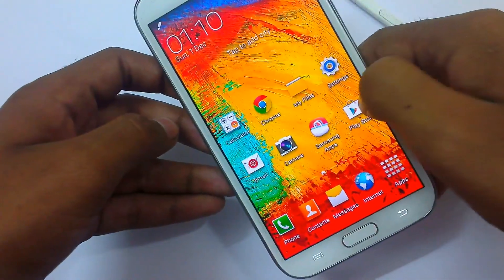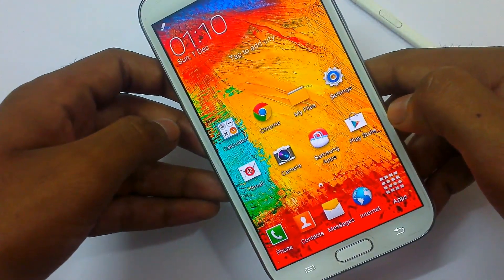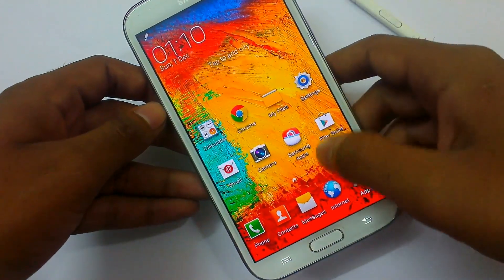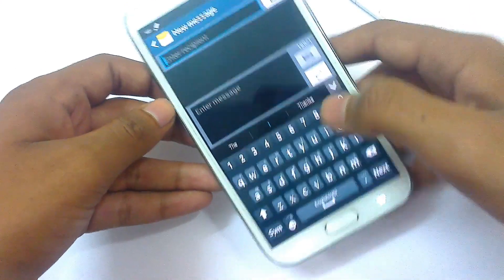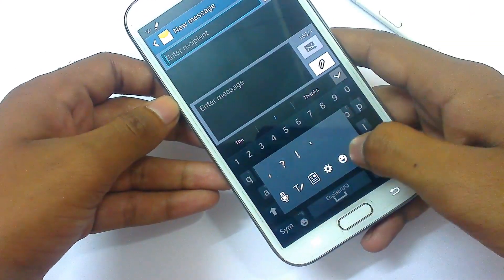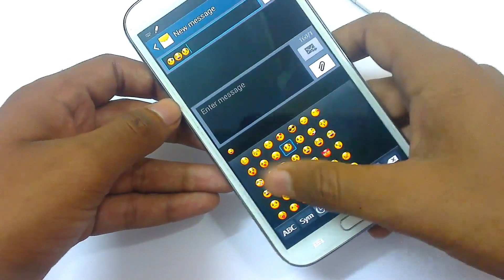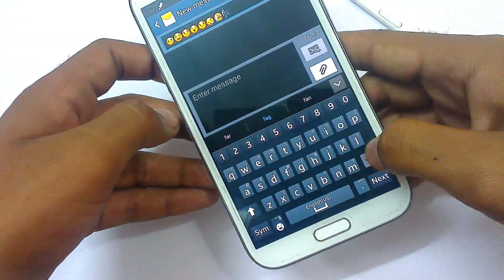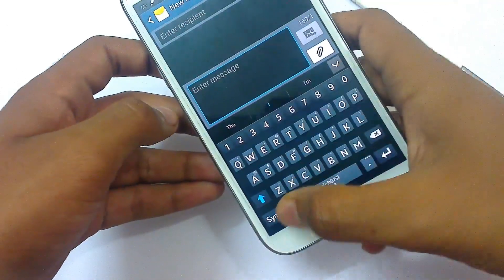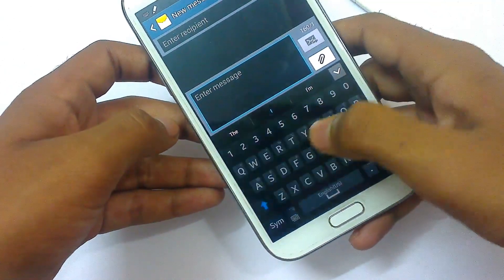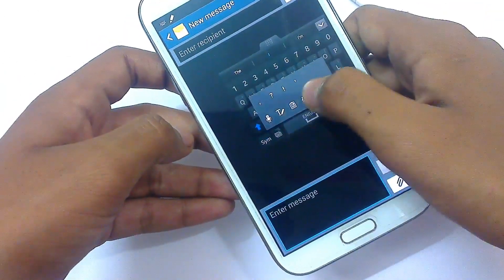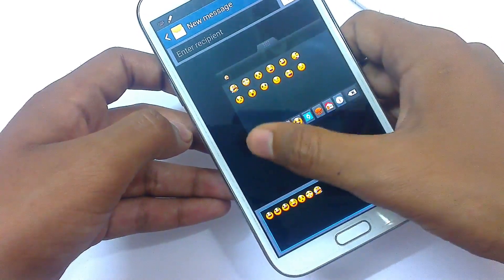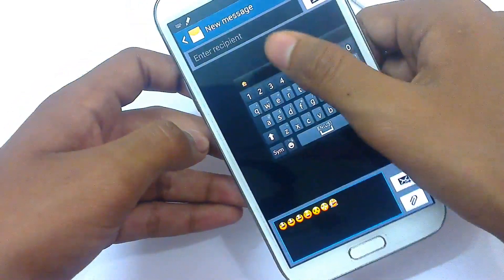In the latest build of this ROM we have the Note 3 keyboard. You can see there is a new option called emojis — you can select emotions. There's also the floating window option that was previously present, and you can select emotions from the Note 3 keyboard. Everything has been added here — very smooth, no problem, no lag.